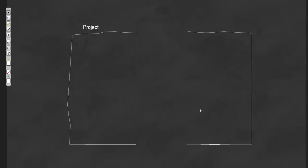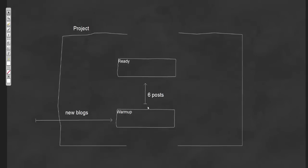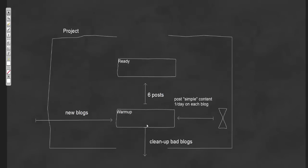So let's say we have a project, and we'll create a warm-up network and a ready network. We'll add all new blogs to the warm-up network. We'll set up criteria to move blogs that reach a certain number of posts to the ready network automatically. For this demo I'm going to use six posts, but you can vary that based on your own criteria. We'll also set up a process to clean up bad blogs during the process, and we'll post simple content once a day on each blog.